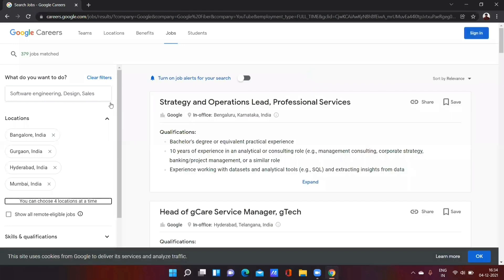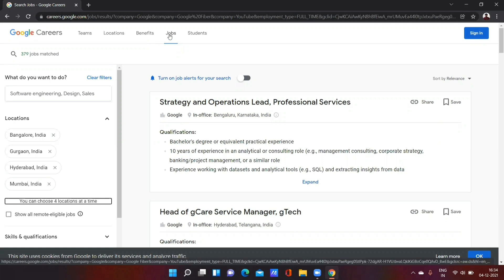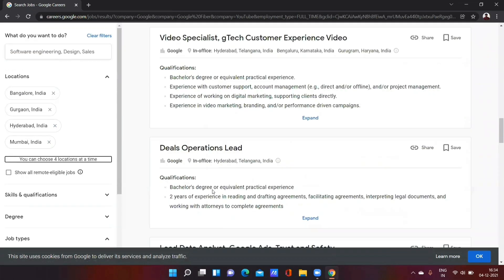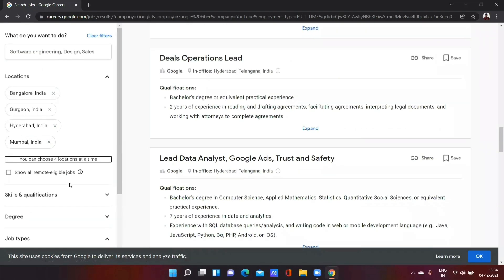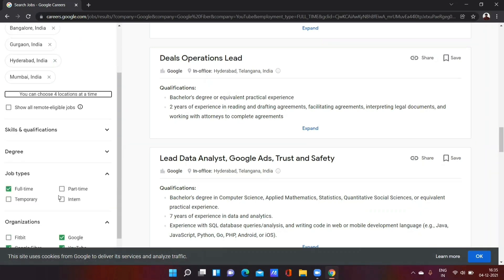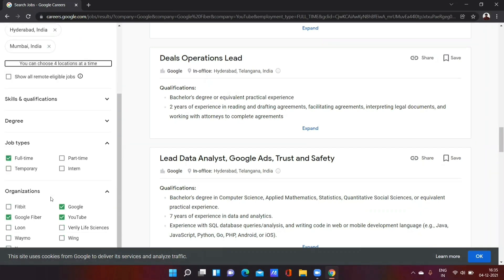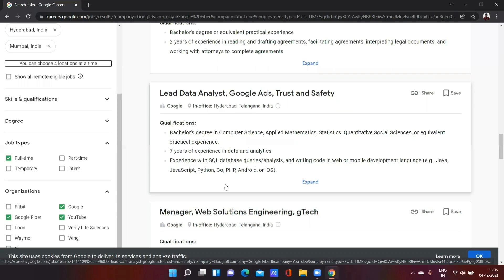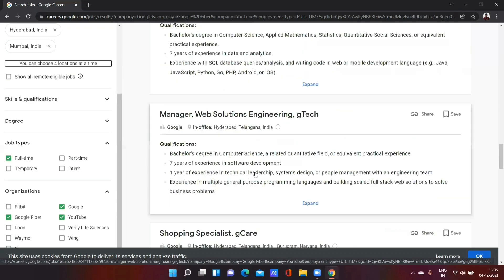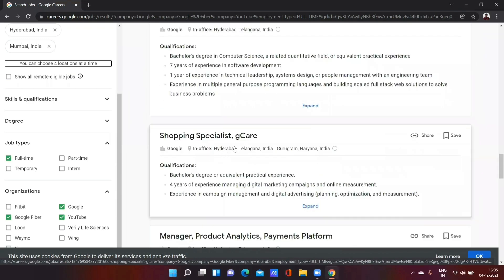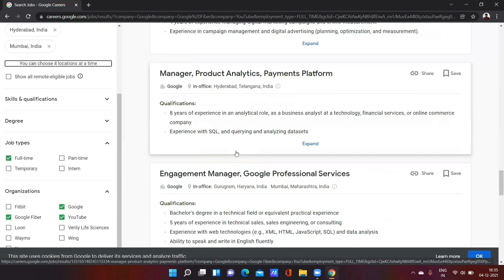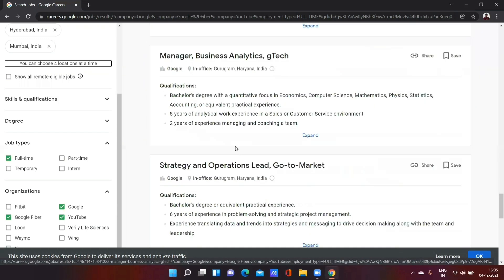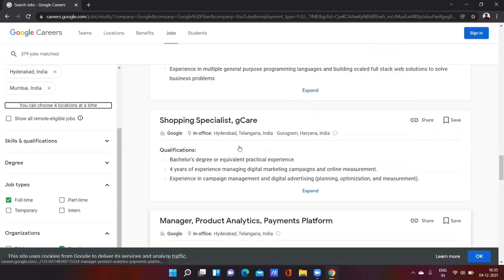Now we'll see the user interface like this. Now select the jobs option in the career webpage. Now you can find the number of job roles there based on your location, skills and qualifications, degree and job type, and organizations. Now let's see here on the right side. You find a number of job profiles. Based on your skill set, you can apply for the job roles.